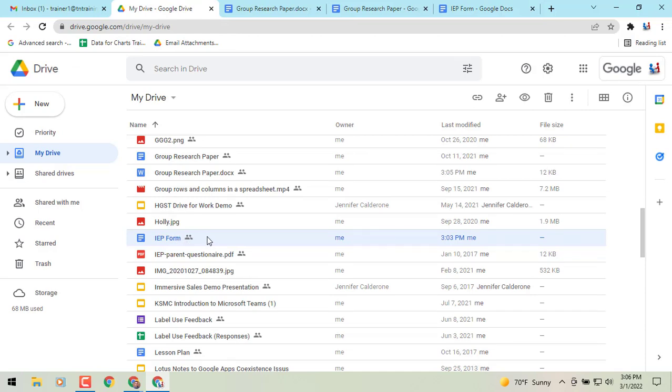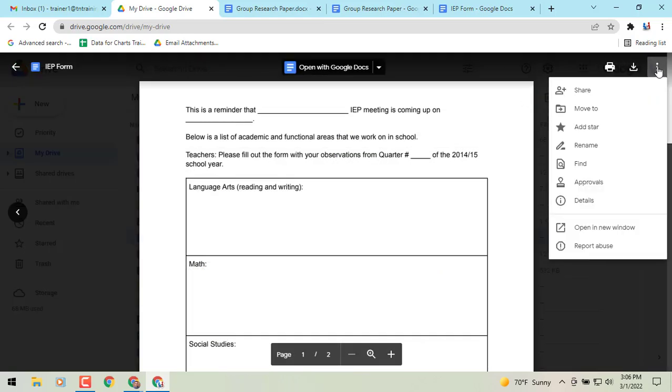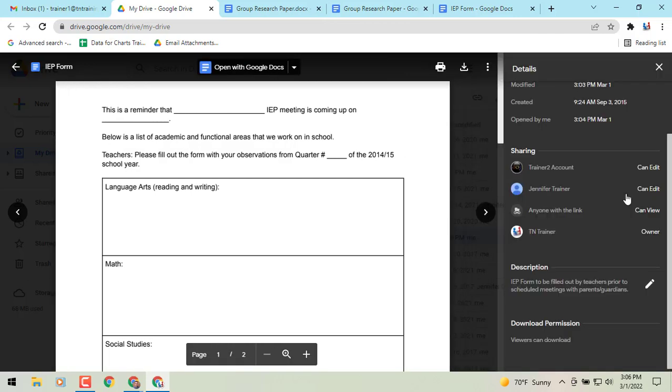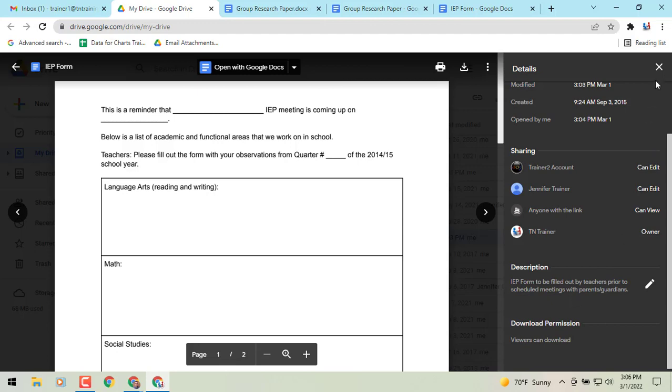You can do one of two things. If you are in preview mode, in the upper right you can click the three dots, and underneath the details you'll see underneath the description field in that lower right corner of my screen. The description is going to be that summary of what that file is. And you can see this is an IEP form to be filled out by teachers prior to scheduled meetings with parents or guardians.